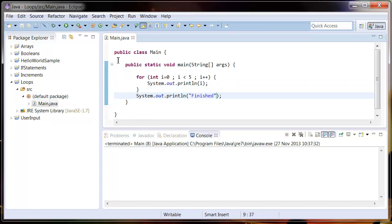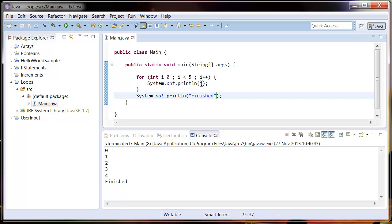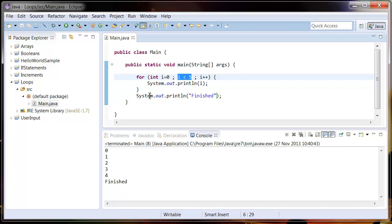Let's see this in action. You see what it's done is created the counter at zero, gone into this loop, output it, and kept going until i was four. Then it added one to i, so when i was five it evaluated this, that came out as false, so it skipped it and said system out finished.